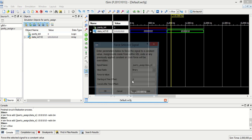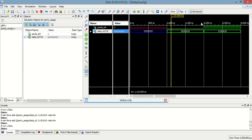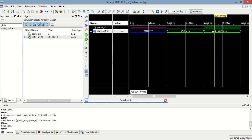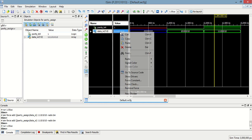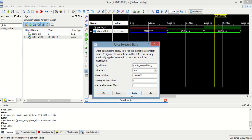Now if I change the data to have an odd number of 1s: 1 1 1 0 1 0 1 0. The number of 1s is 1, 2, 3, 4, 5 — which is odd. In this case, the parity assigns 1.